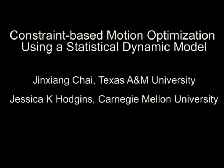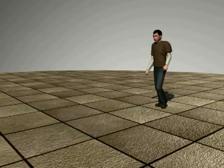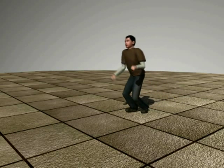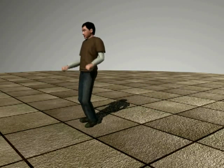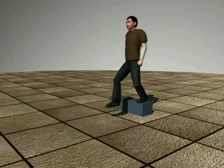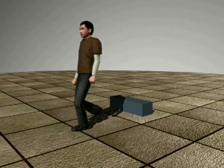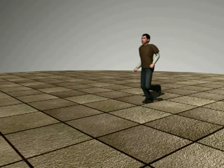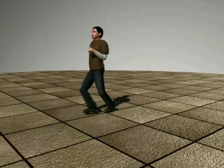This paper presents an approach for generating realistic human motions from a variety of user-defined spatial-temporal constraints using human motion priors.